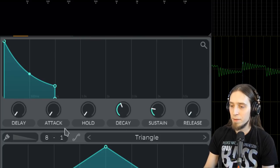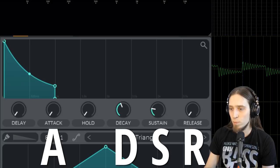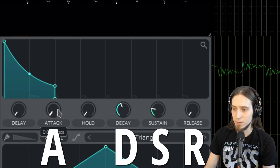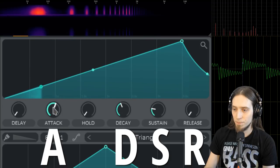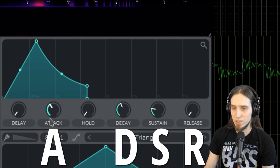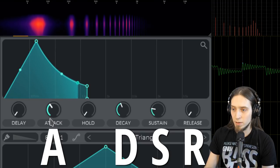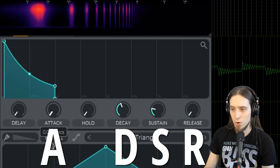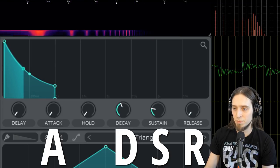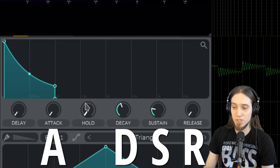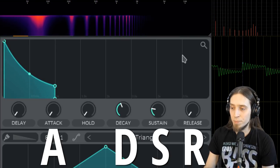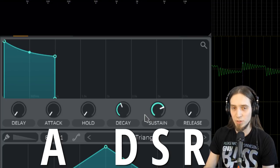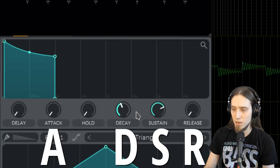And this is the basic ADSR envelope model, which means attack, decay, sustain, and release. Attack defines how slowly the volume rises. Zero attack means immediate. So if you're synthesizing drum sounds, you're going to need zero attack.